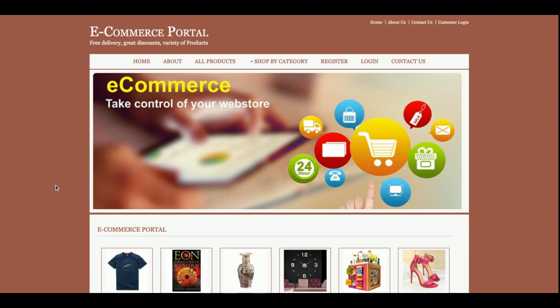Hello friends, welcome again. This is my new project — an e-commerce portal developed in Java, JSP, and MySQL. I am currently running this project on the Tomcat server, but if you have NetBeans or Eclipse, you can also configure this project on those IDEs.